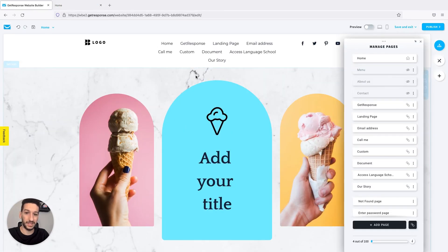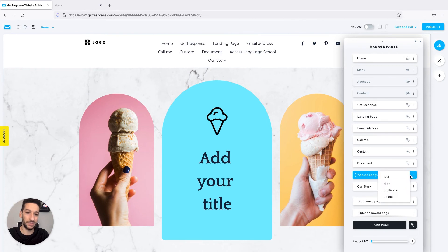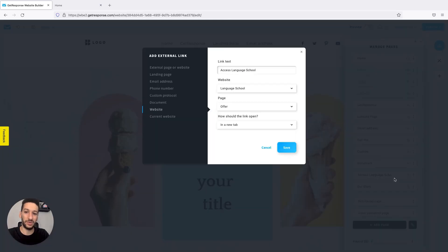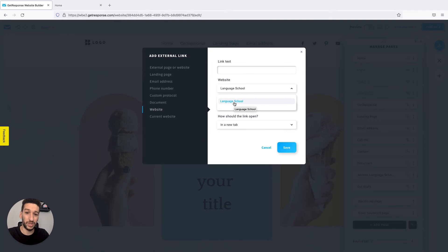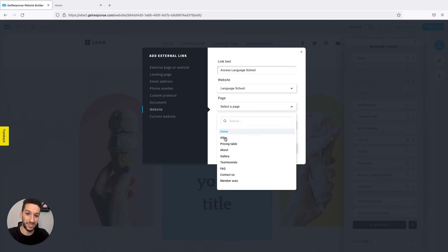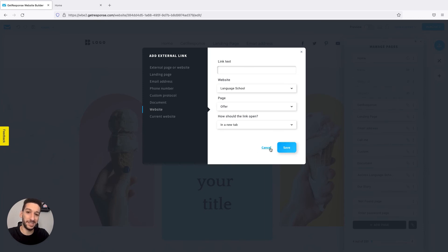Let's head back to our examples. The next one is to access a different website. So this is a website from your account. If you have any other website, you'll be able to choose here. I have a language school website I can choose. And it's pretty interesting because you can also choose the page within this website. So I could send people to my Offer page. I'll open in a new tab, and then when they click, they will be redirected there, just as the first example we saw.